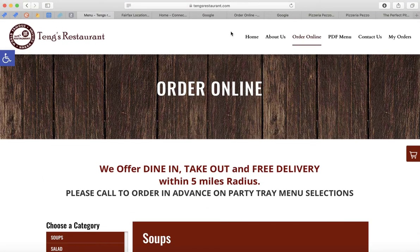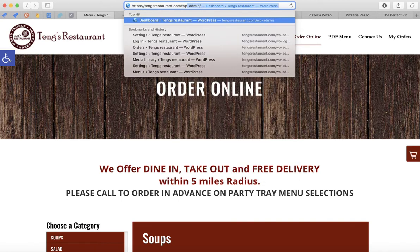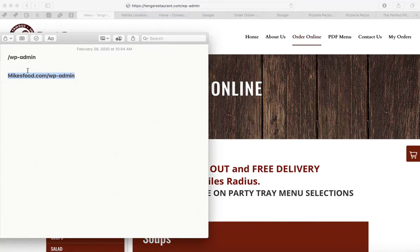In this case, that means I have a WordPress website. All I have to do is after the dot com, put forward slash wp-admin. That's how I log in. Once you do that, if you don't know your password or username, press 'Forgot Password.' For example, if my website is mikesfood.com, I put forward slash wp-admin and that's how I log in.